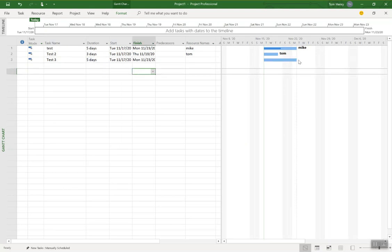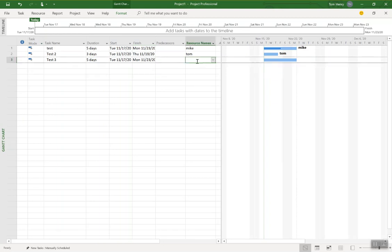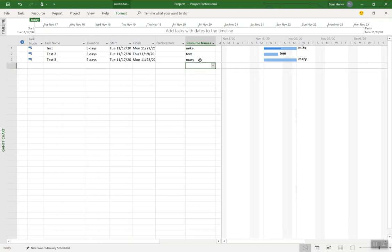Now, right now, there's nothing to the right of it. That's because it's the resource names. It's the default in the Gantt chart view. So if I make Mary the resource, you can see it shows up on the right hand side.